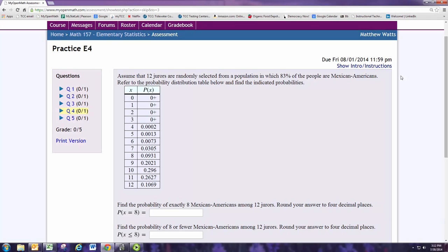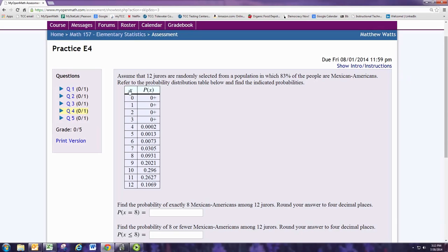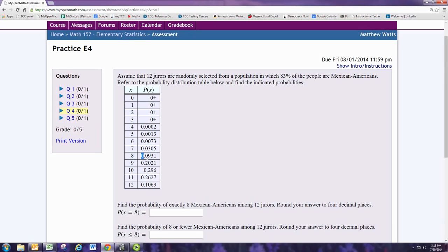Find the probability of exactly 8 Mexican Americans among 12 jurors. Round your answer to 4 decimal places. You can see that here X is the number of Mexican Americans among the 12 jurors. So if we go down to where X is 8, we find the probability of exactly 8 Mexican Americans right beside it. So the answer is 0.0931.